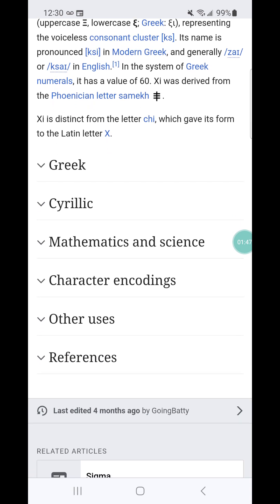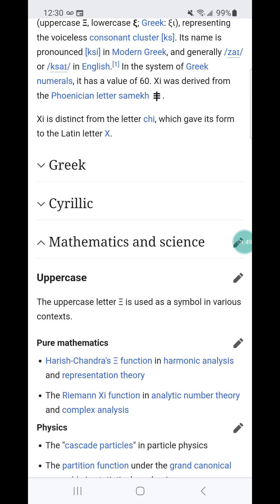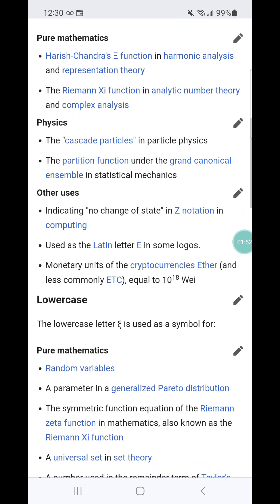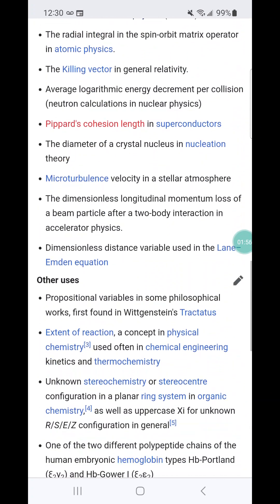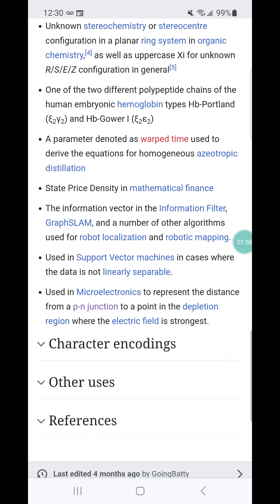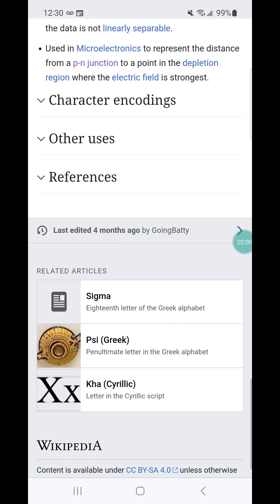So when you go down to the last paragraph, it says: used in microelectronics. Now, what is an RFID chip? It's a microelectronic. Micro means small. The radiofrequency makes it electronic — that's what RF stands for, radiofrequency. ID is identification.